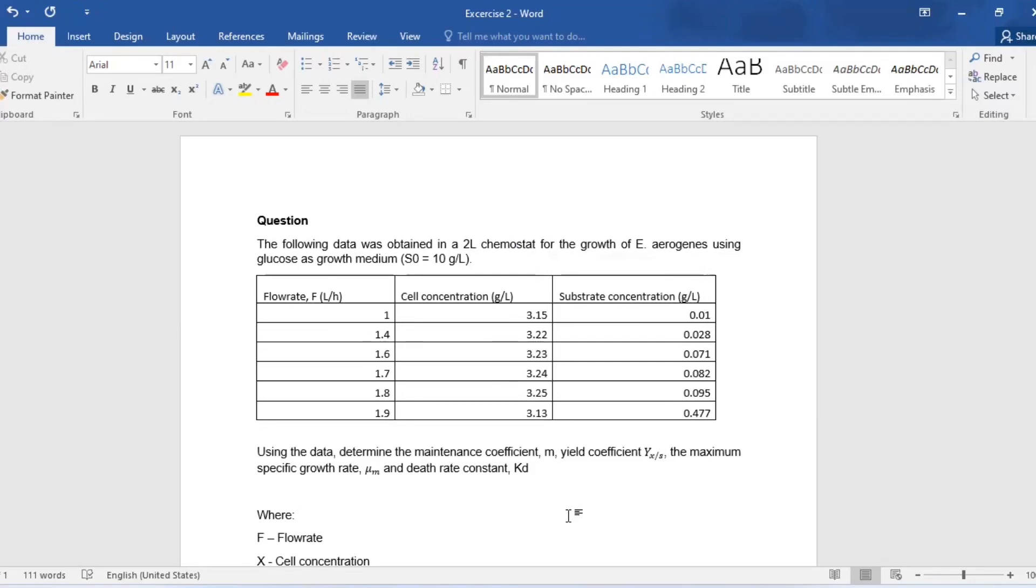Hi there and welcome back to this channel. Let us look at this example here. It is enzyme kinetics related. We are given the following experimental data obtained from a 2-liter chemostat for the growth of a specific bacteria using glucose as a growth medium for an initial concentration of 10 grams per liter.